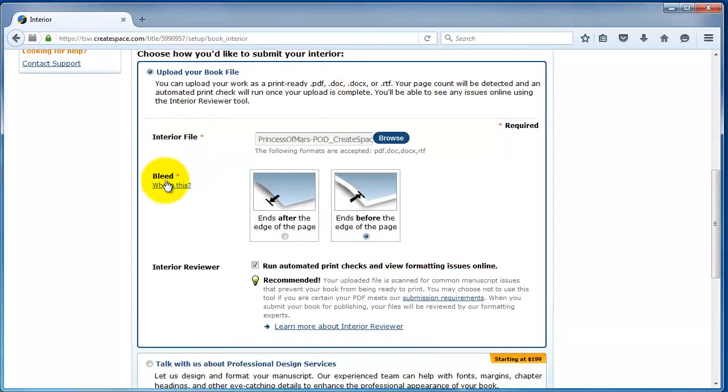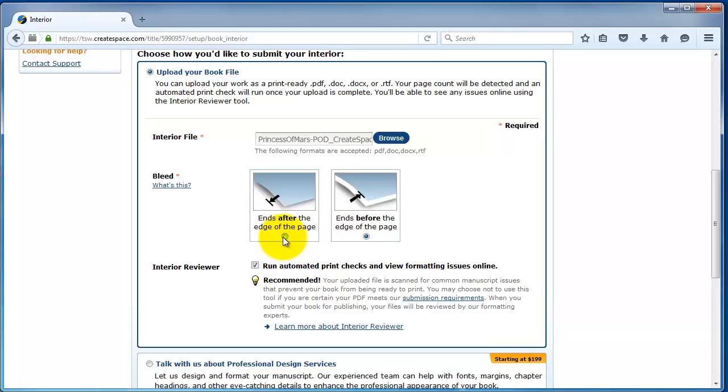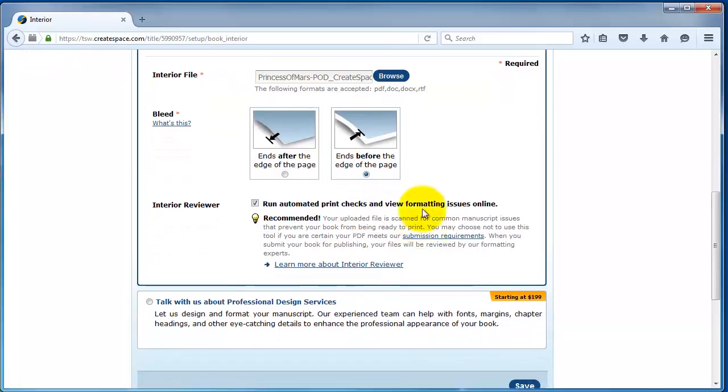So, I'm just going to browse. And then you'll get this pop-up that says bleed. For BBE Books customers, we always do the bleed before the edge of the page. So, make sure this is checked. The only time you use after the edge of the page is when you have illustrations that go out to the edge of the page, kind of like a magazine. But we're going to go ends before the edge of the page. It's just a novel.